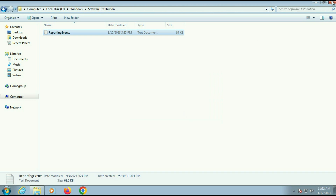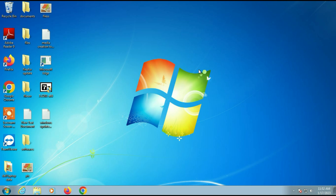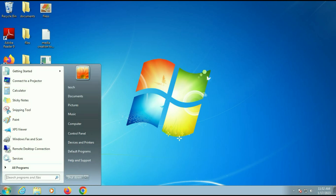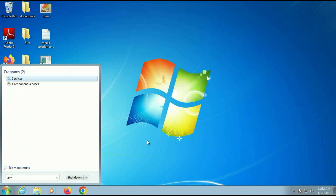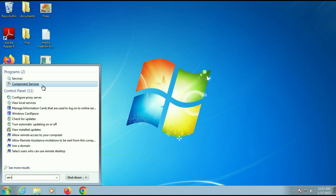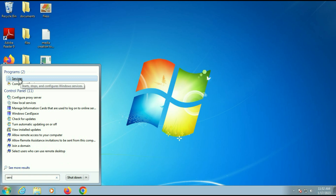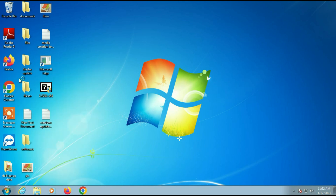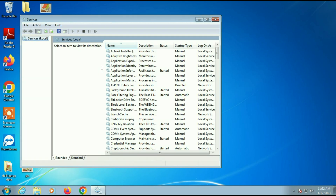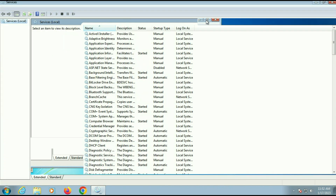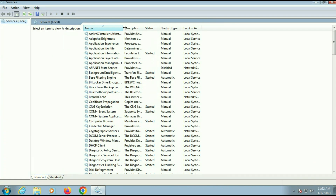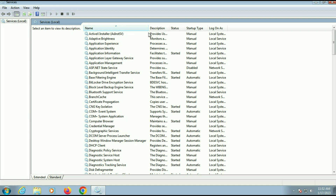Now move on to our next step. Go to the Windows icon and on the search box type 'services.' You will see the option at the top — Services. Click it and it will open Windows Services. Now you have to check a few services, so let's start with the first one.